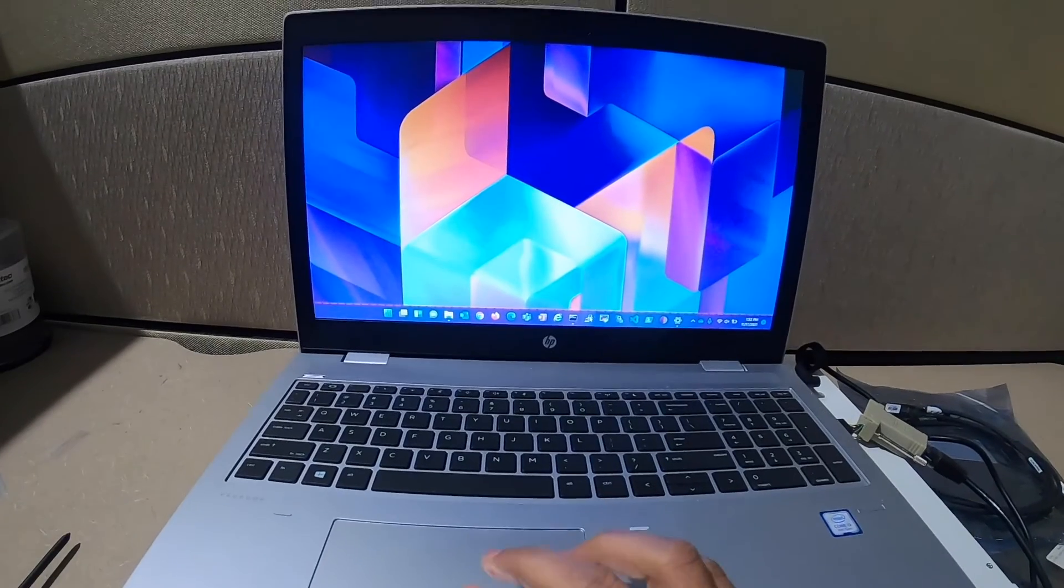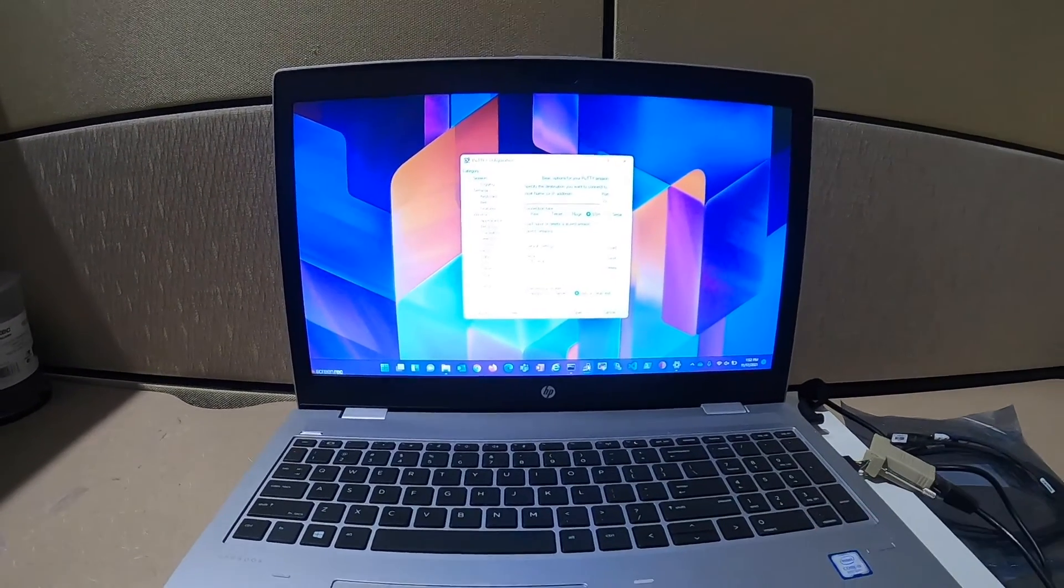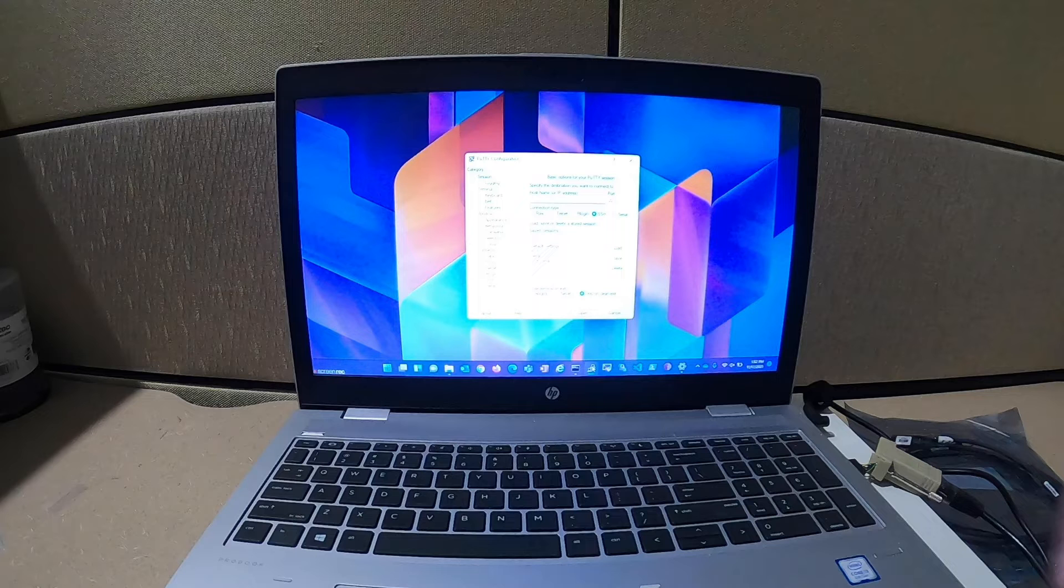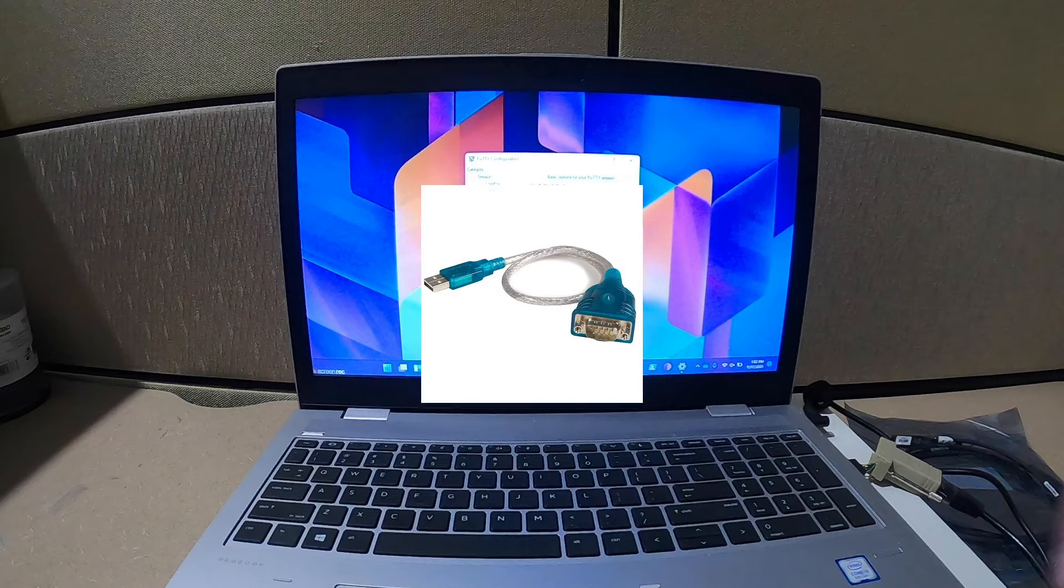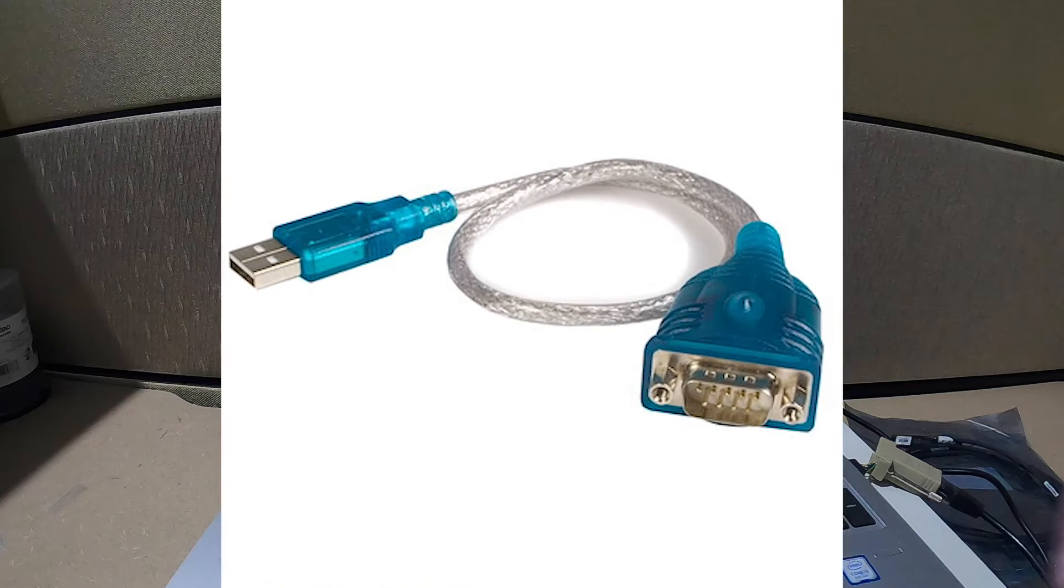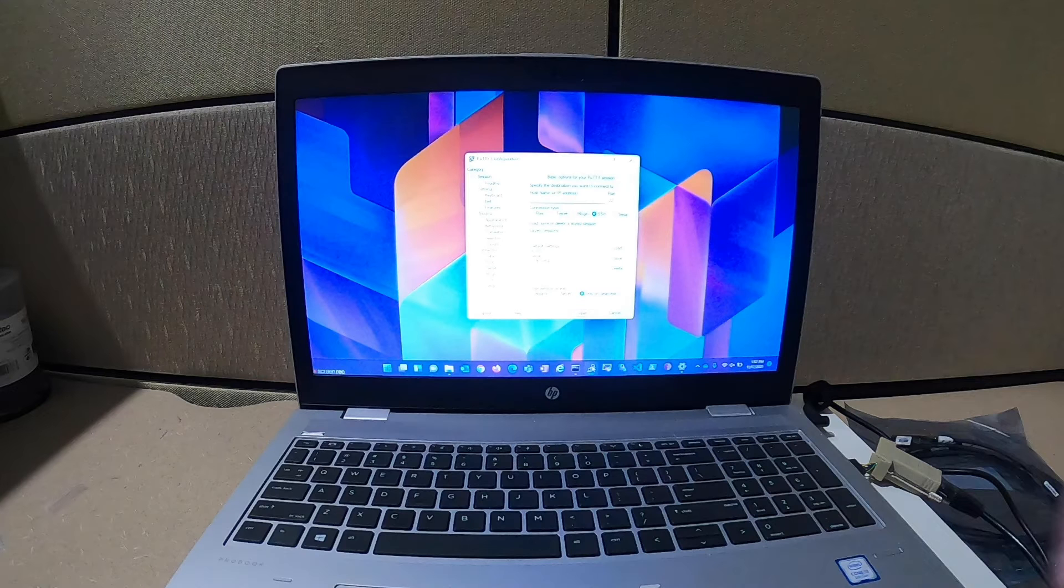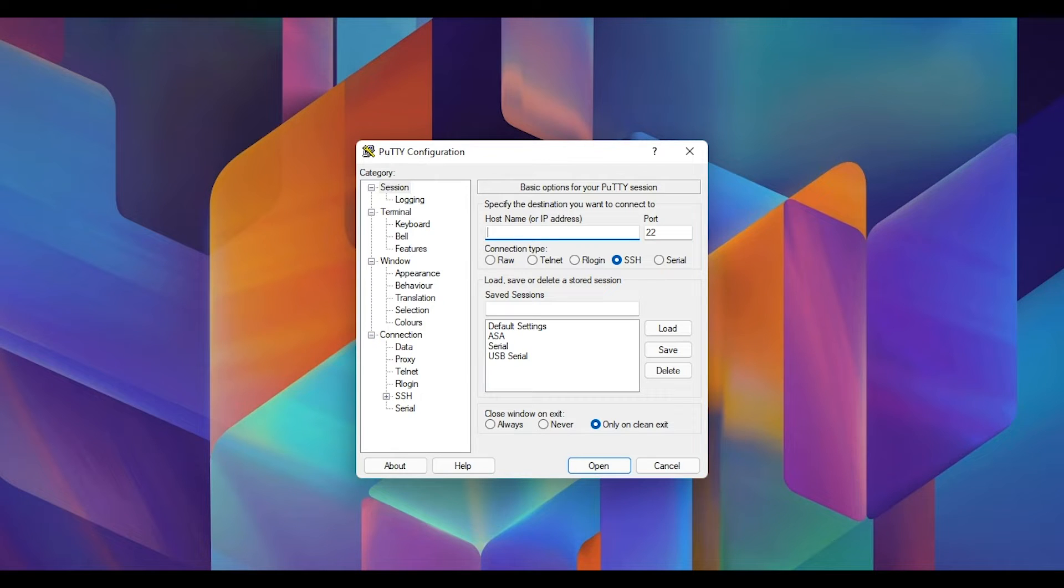If your laptop doesn't have a serial port, you can use something called a USB to serial connector, which you can buy on Amazon. I will put the link in the description below. In this case, my laptop has a serial port, so I'm going to use that.